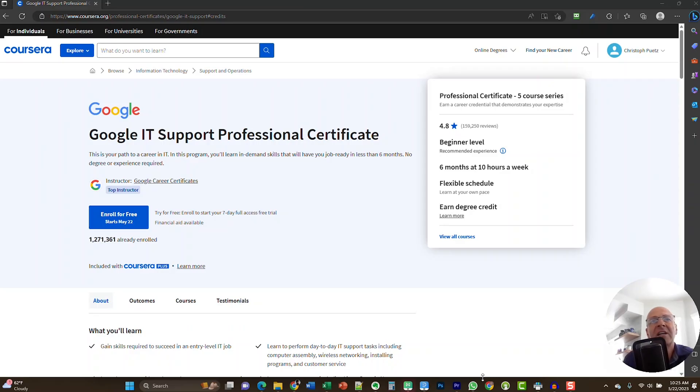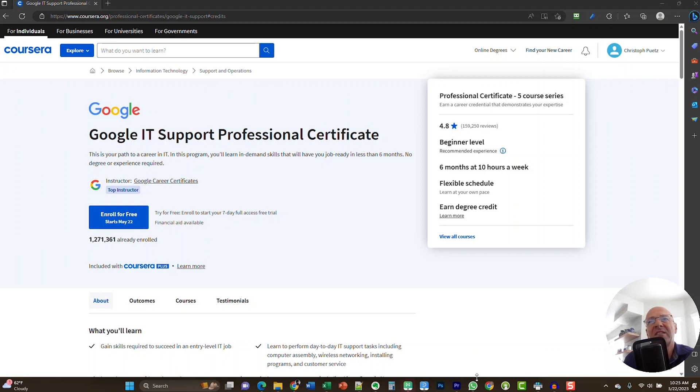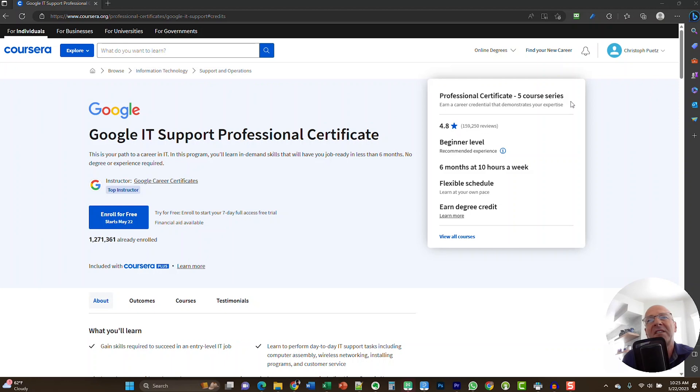Okay, here we are at the website for the Google IT Support Professional Certificate at Coursera. Before we go into more details regarding this program, let's take a look at this box here on the right hand side with some important information. This program is rated at 4.8 stars and has almost 160,000 reviews. This program is rated as a beginner level and Coursera recommends that you take about six months with 10 hours per week to complete this program.